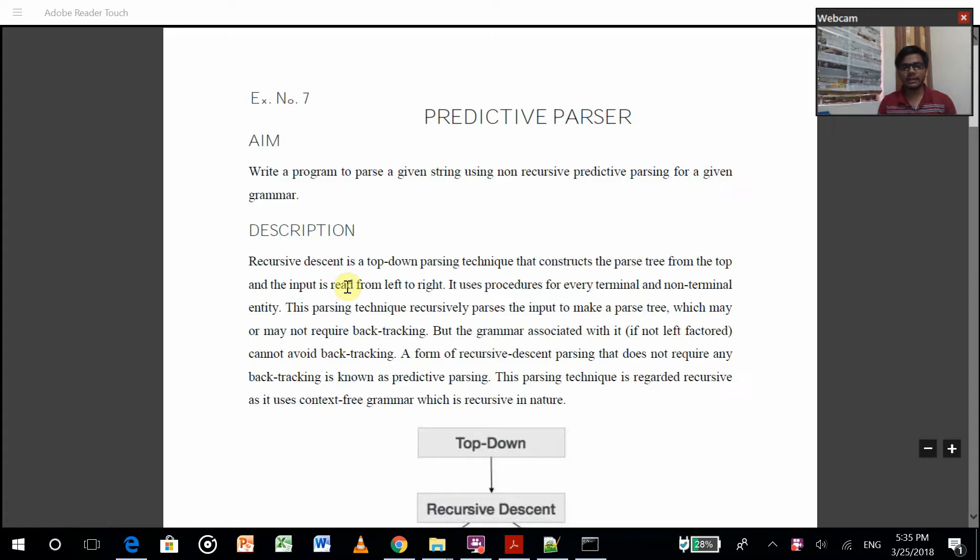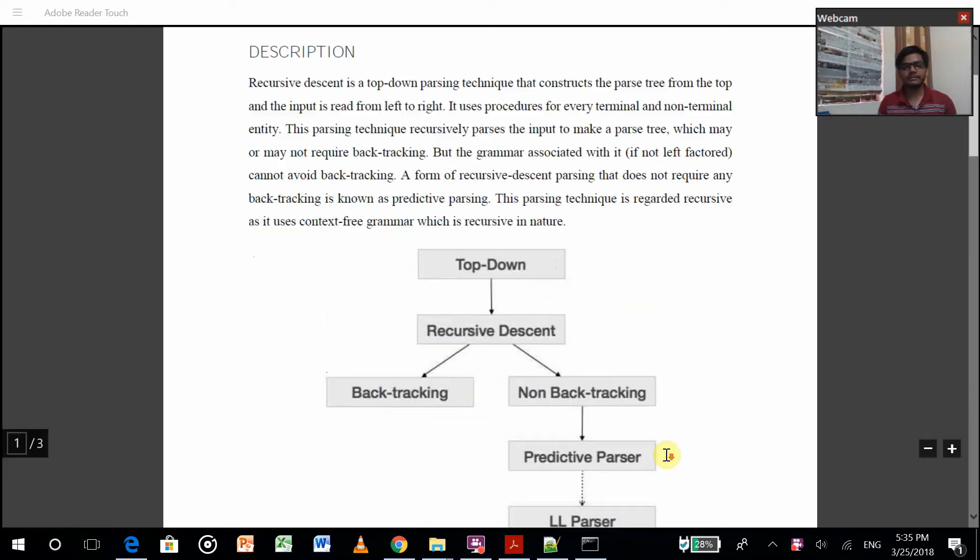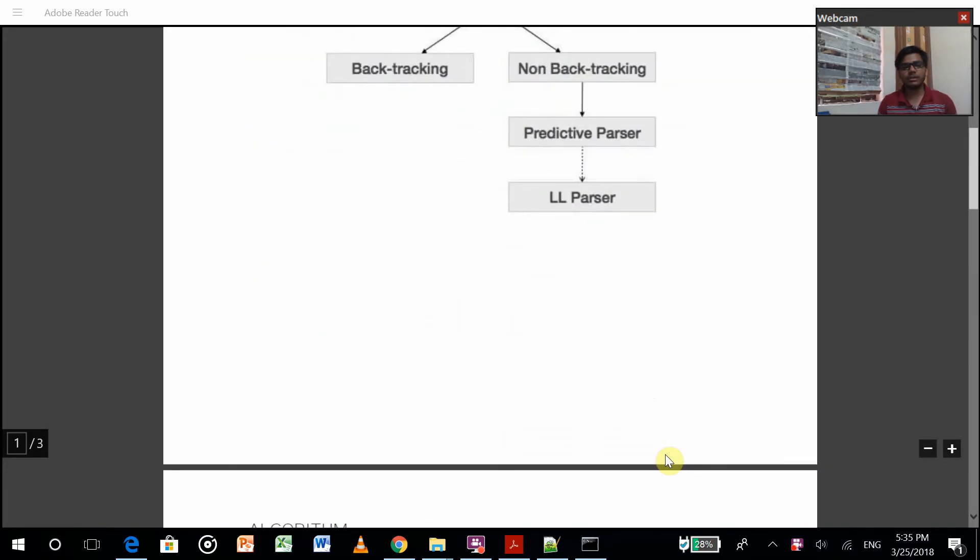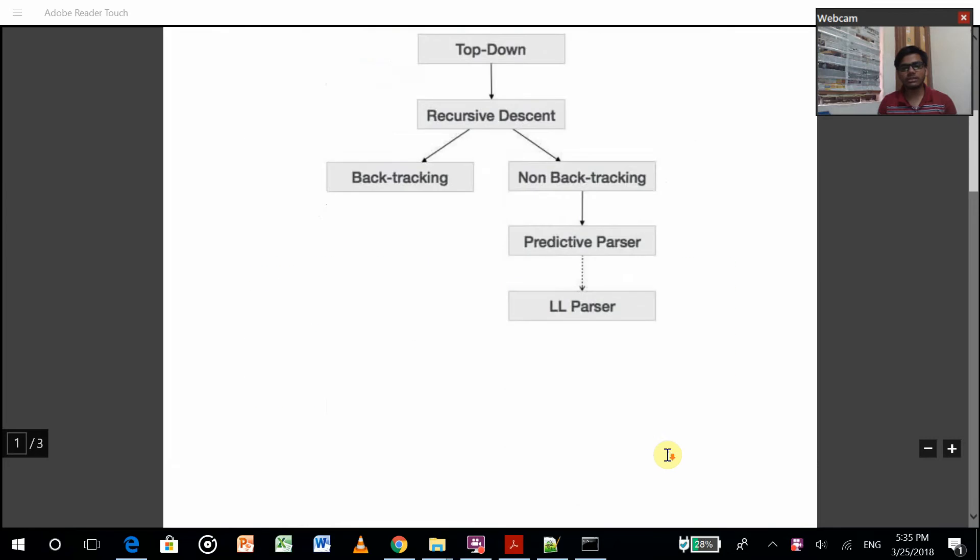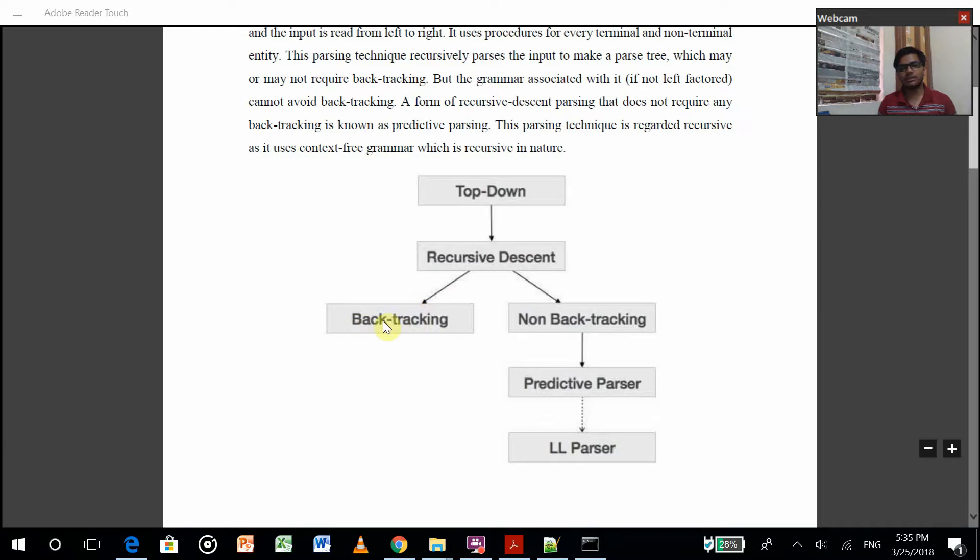It uses a procedure for every terminal and non-terminal entity. It has a top-down approach, and it can be done in backtracking or non-backtracking method.